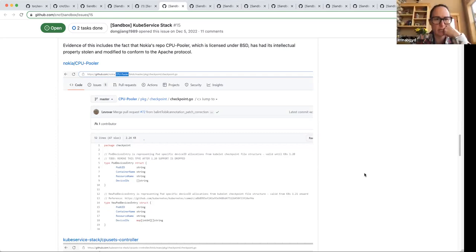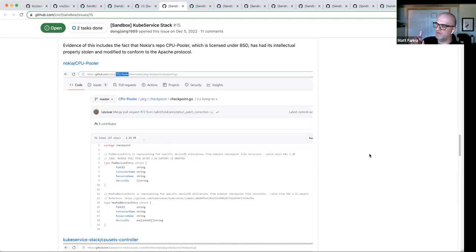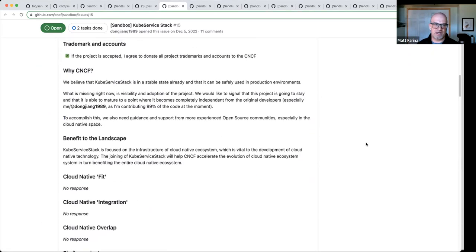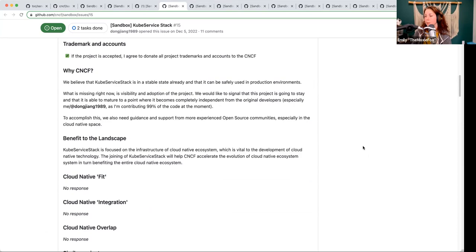I think we need to say no. The amount of work to get it into a state that we would feel comfortable with just from a legal standpoint is possibly insurmountable. And it doesn't add a lot of value — it's again just a slight swizzle. I just think it's not appropriate for what we're looking for in the foundation. If I also look at what they're asking for — visibility and adoption — those are things you're not going to get at the sandbox level. So it's a lot of work for us and I don't think we're going to deliver what they're looking for. Let's move this one to a vote.